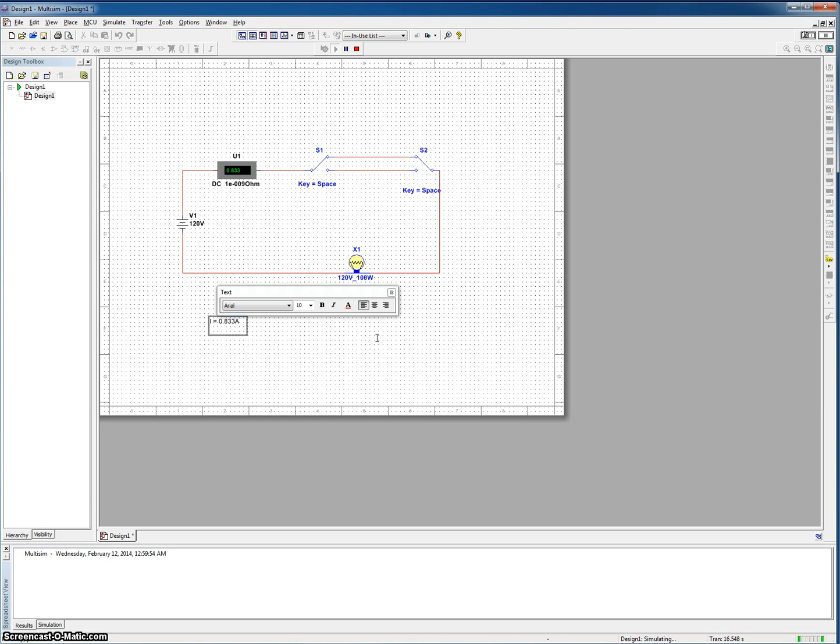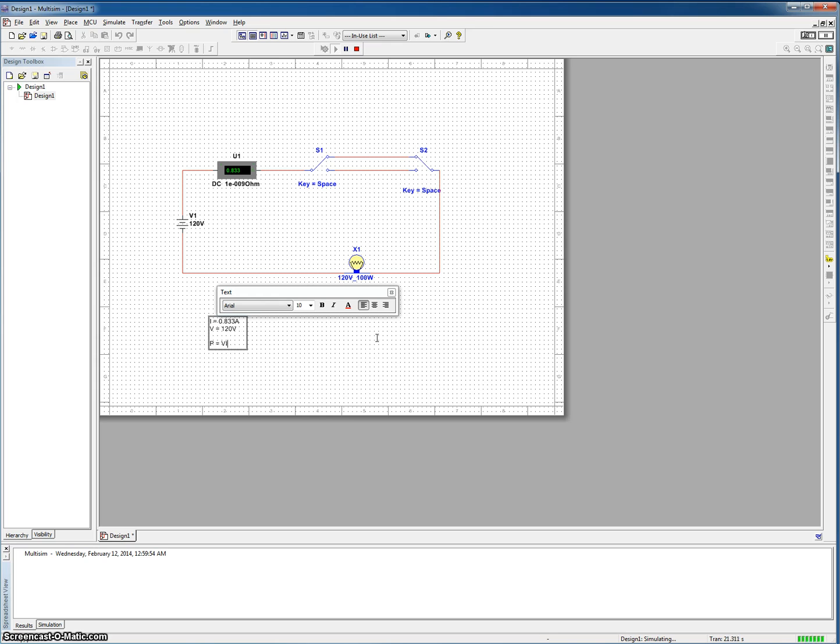Our voltage is equal to 120 volts. Let's just do this math here to see if our current and voltage equals our 100 watt light bulb, which is what it's supposed to be. So P is equal to our voltage times our current. So now we have P is equal to 120 times 0.833.